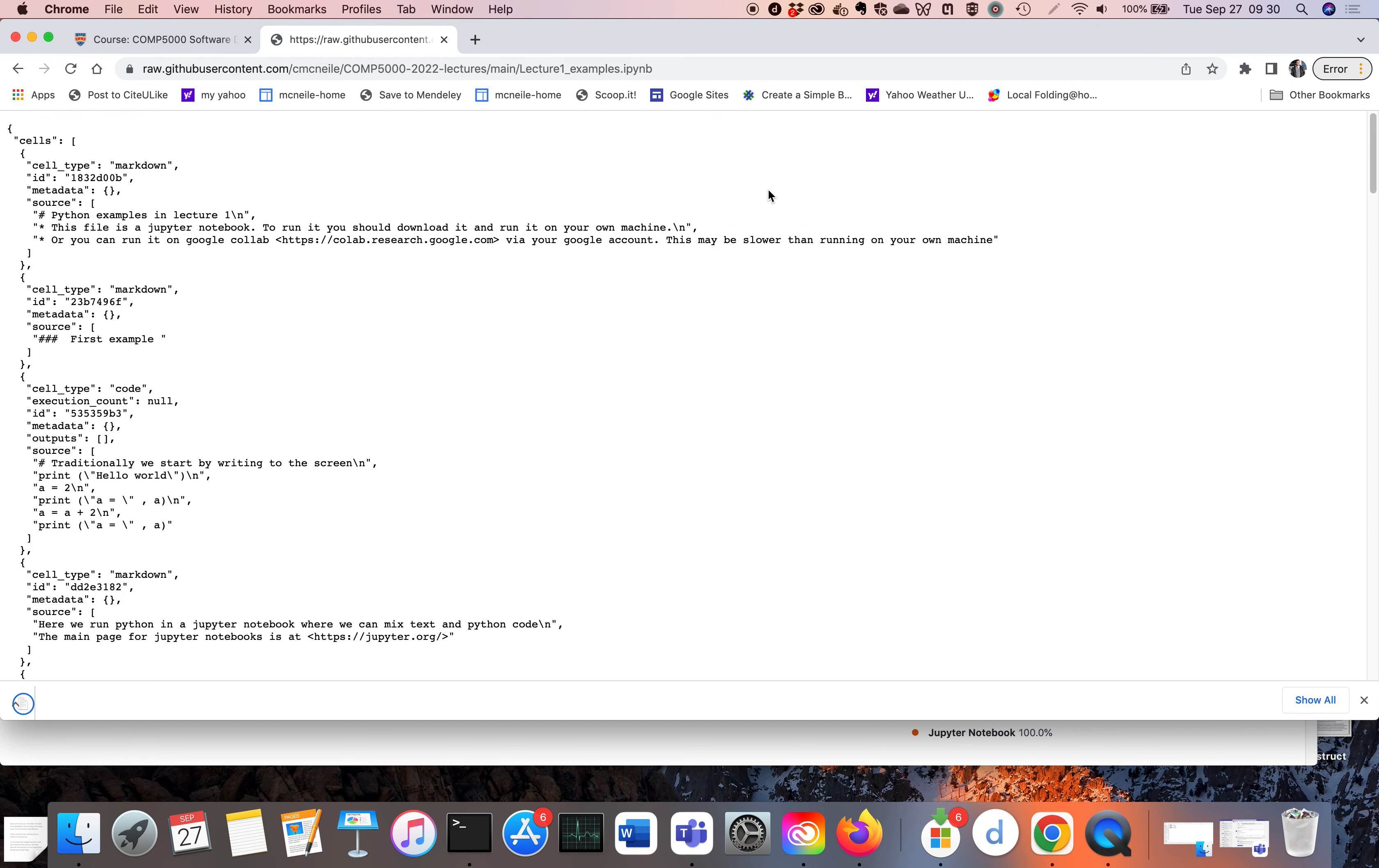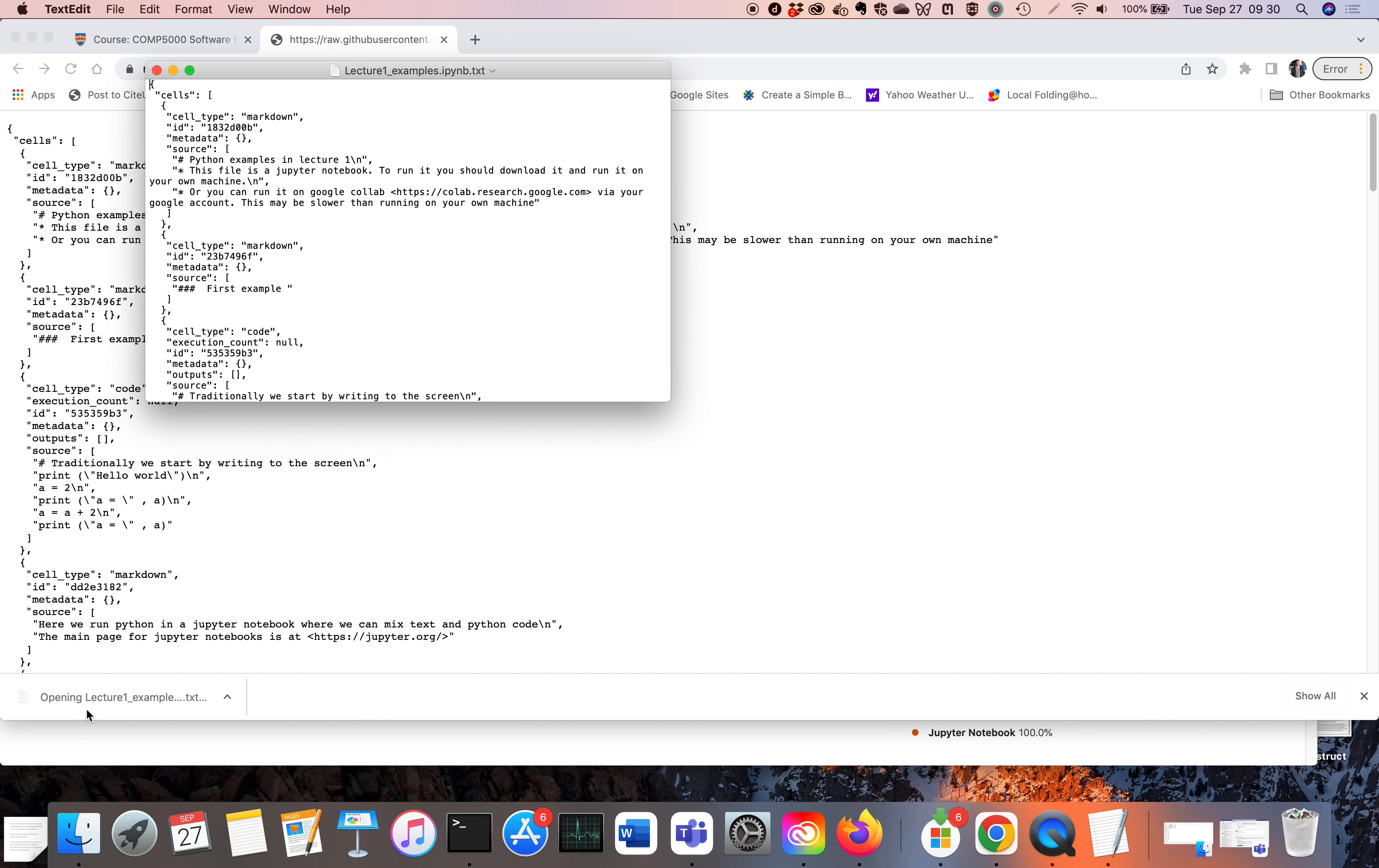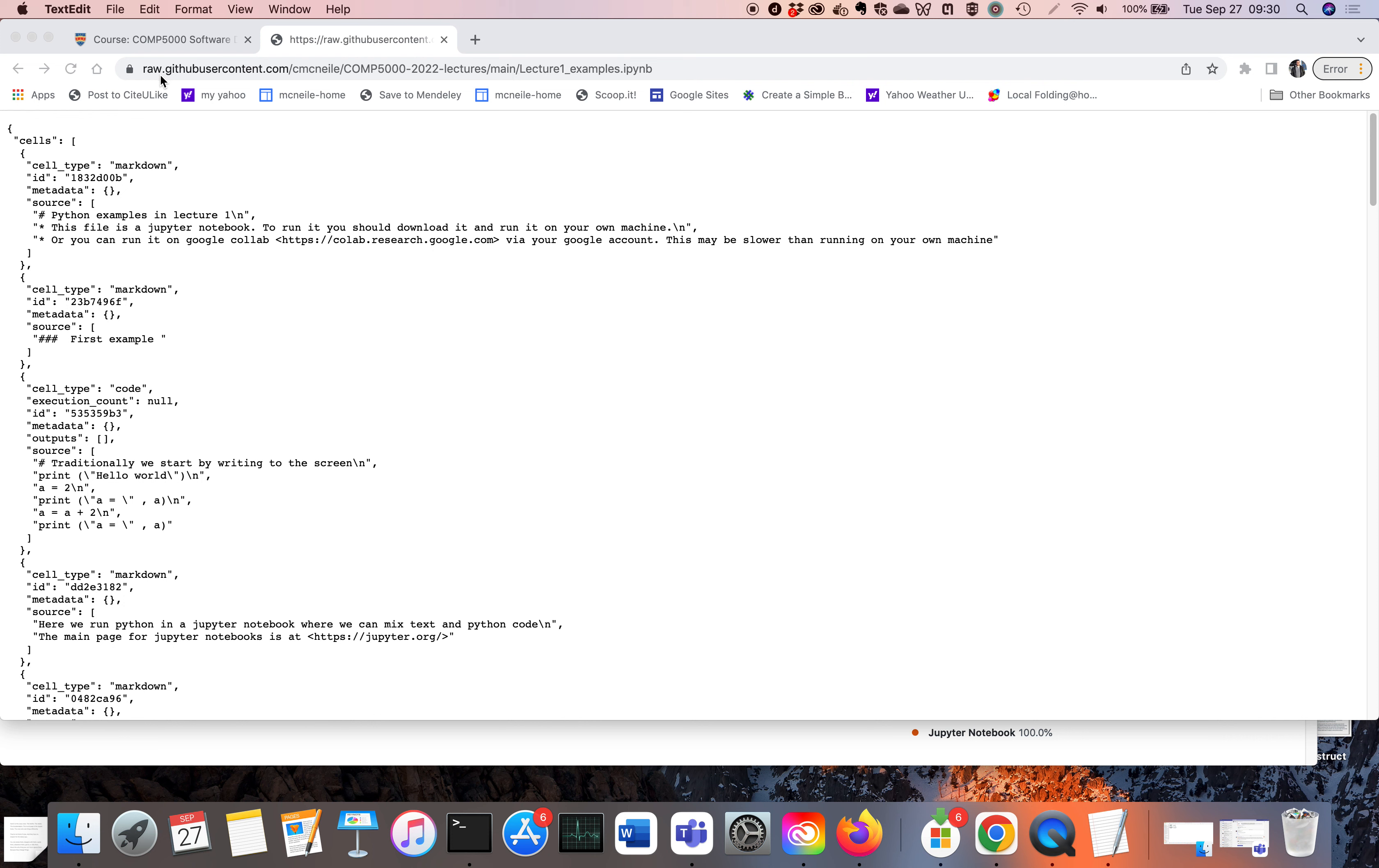And then save. So when you download it, you have to remove the .txt thing at the end, which is a bit annoying. Okay, that's what I wanted to say.